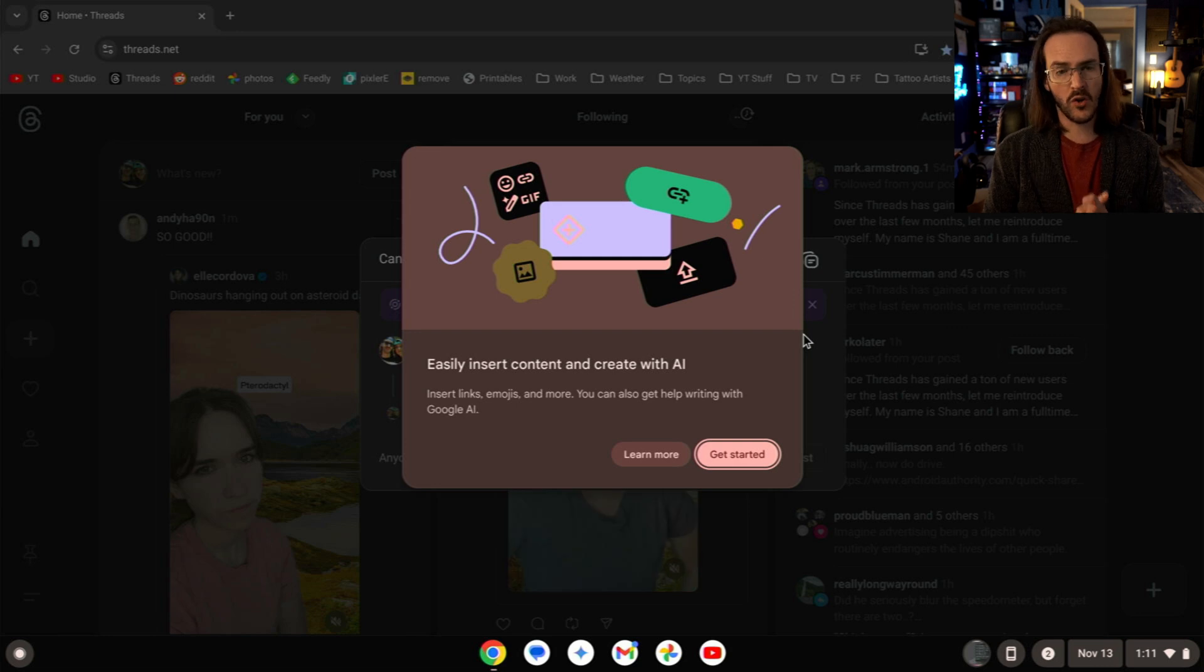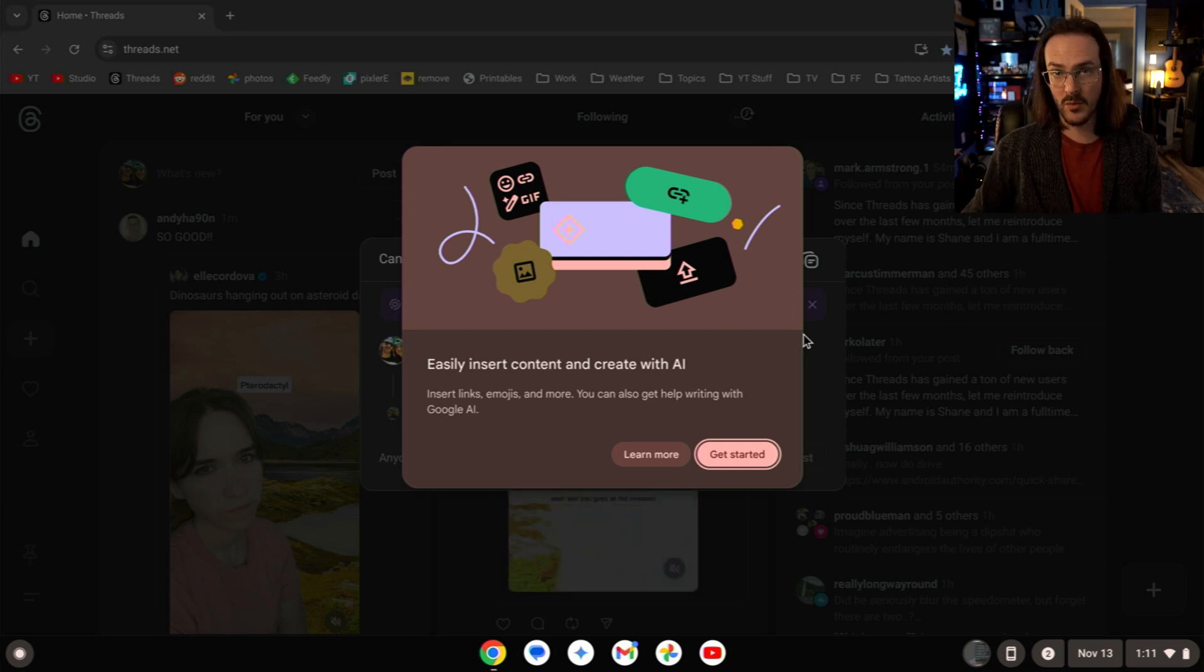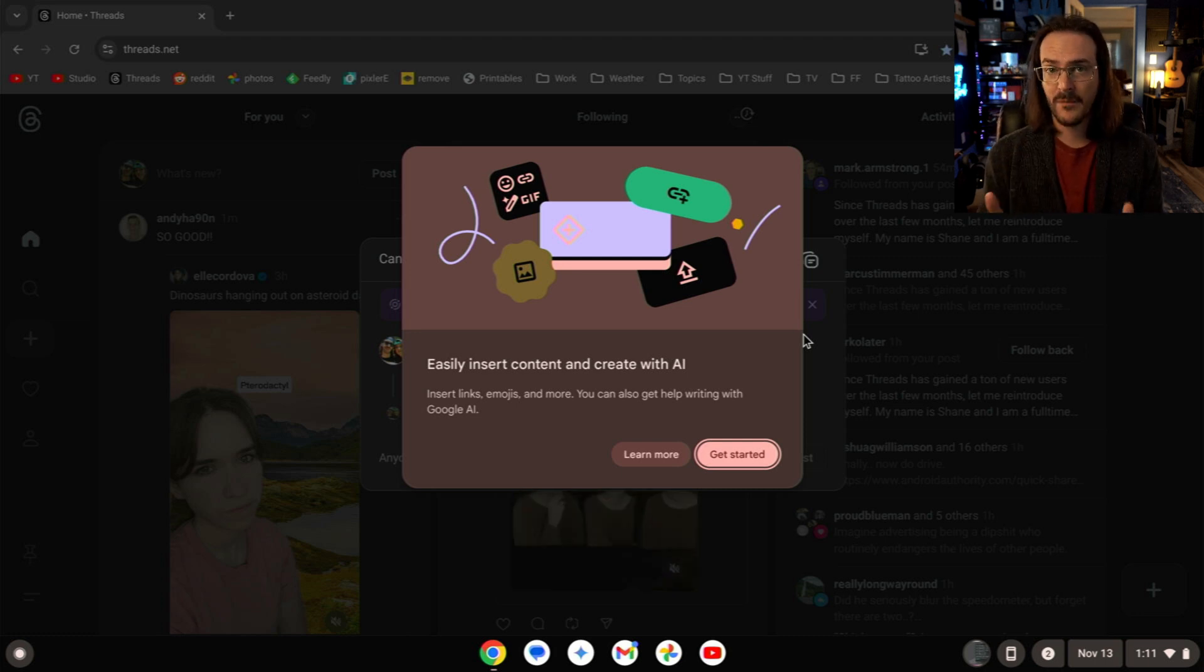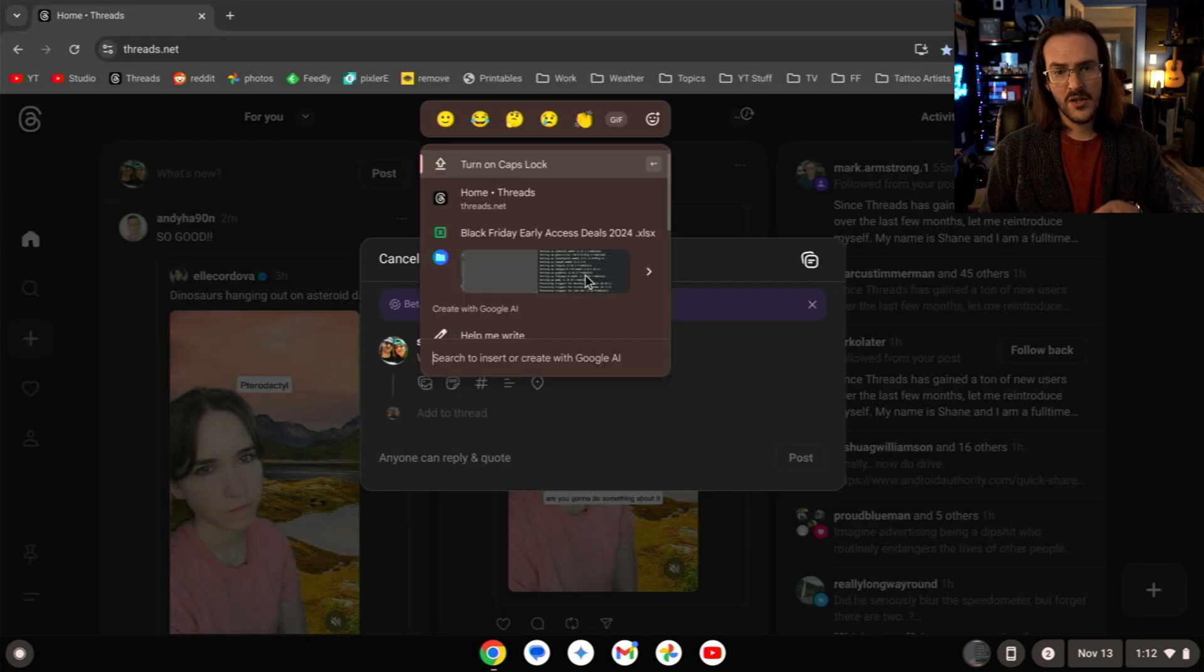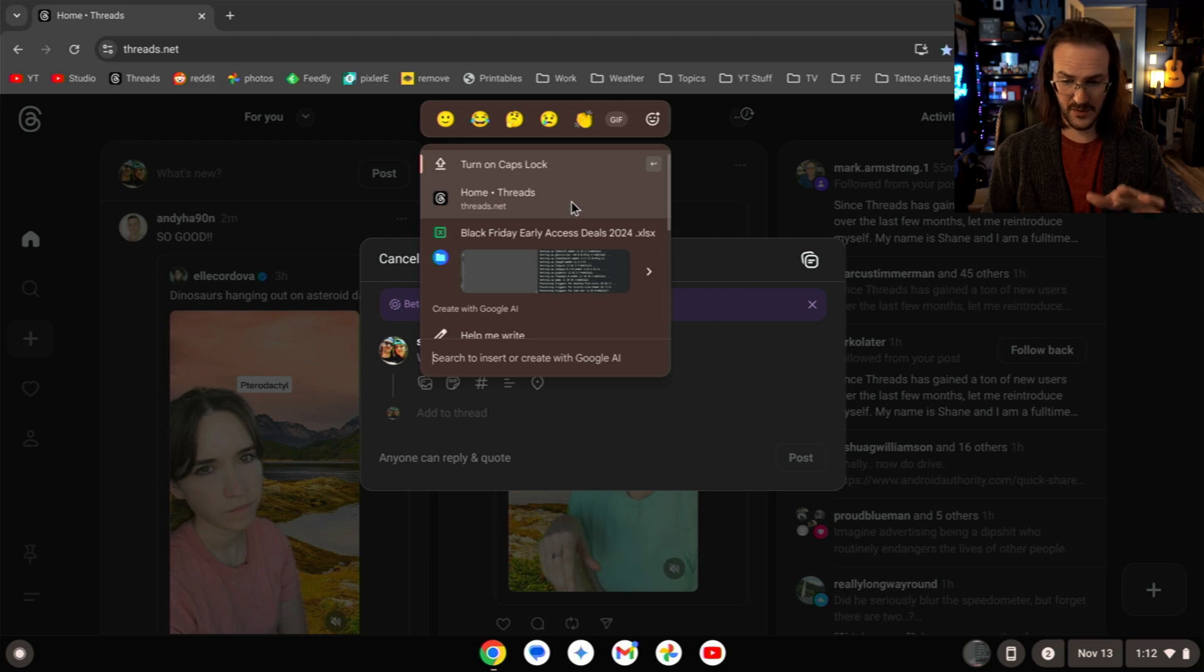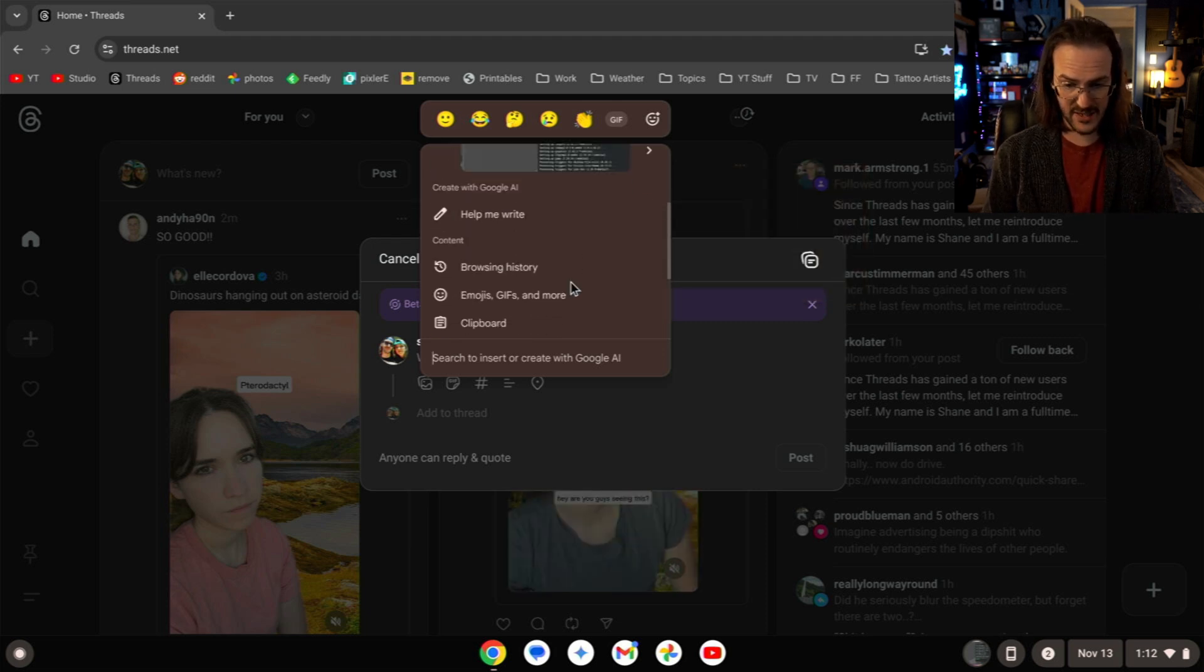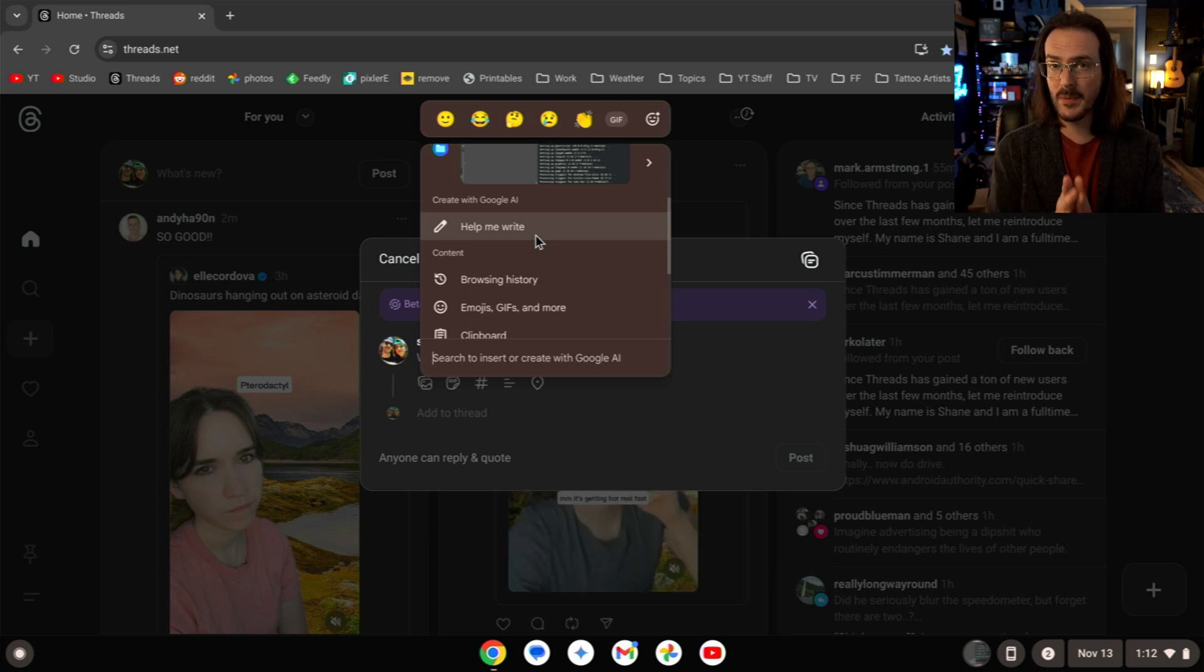Now on your Chromebook, there is something called the Quick Insert Menu. If you hit your Launcher key and the F key, this is what's going to pop up. Easily insert content and create with AI. So if you look here, what I have are a whole bunch of different options, something that I have just typed in, a file that I have recently accessed, as well as the Help Me Write option to generate something with AI.